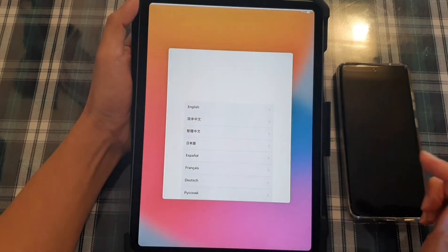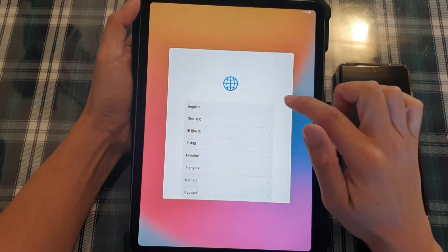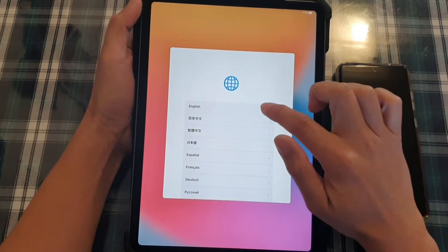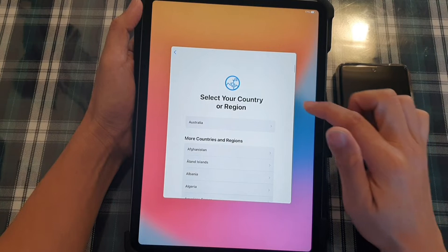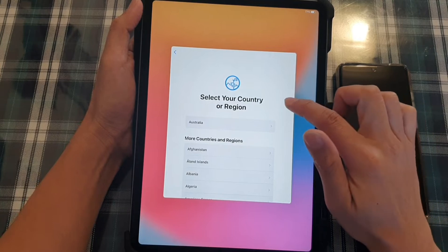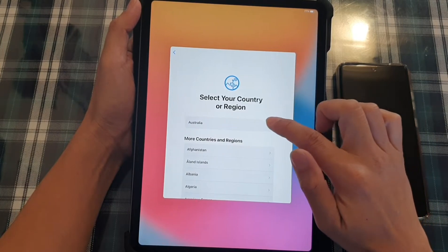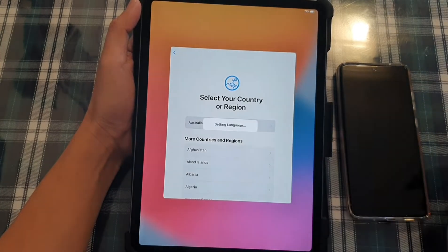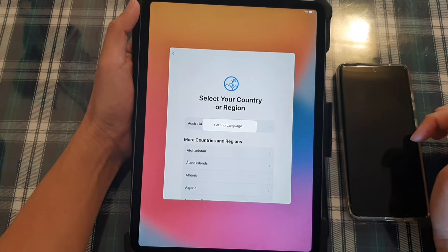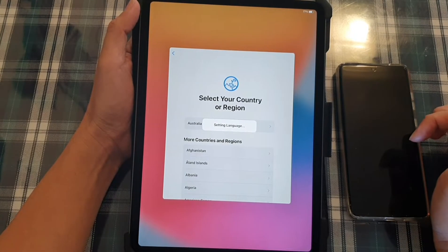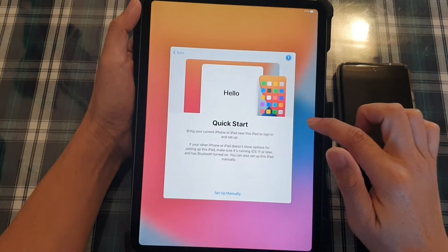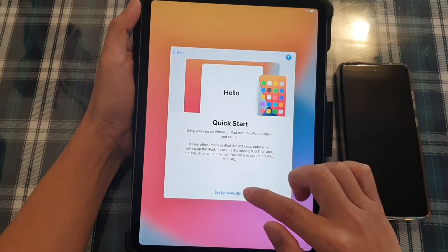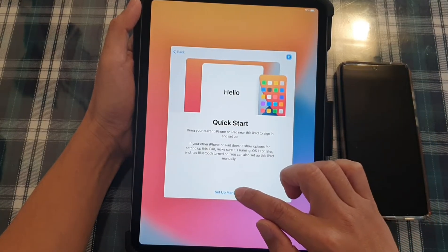I'm going to swipe up and choose a language. So select your language and select your country or region. And then we're going to choose setup manually.